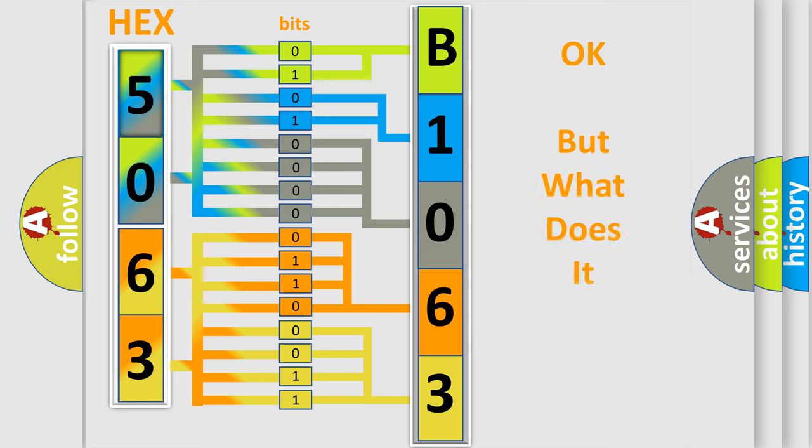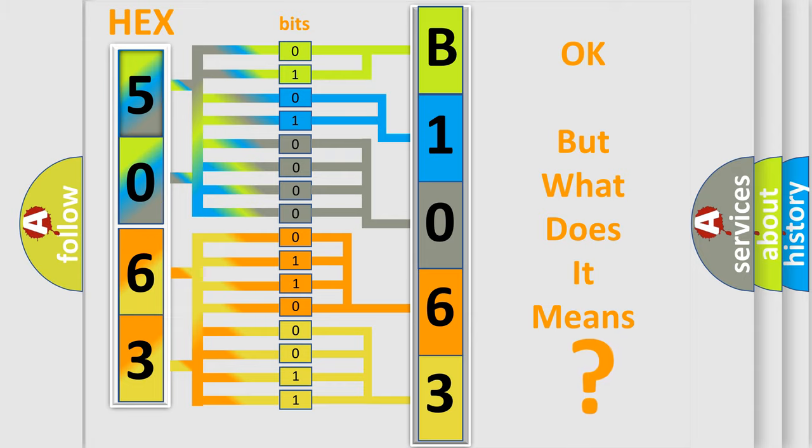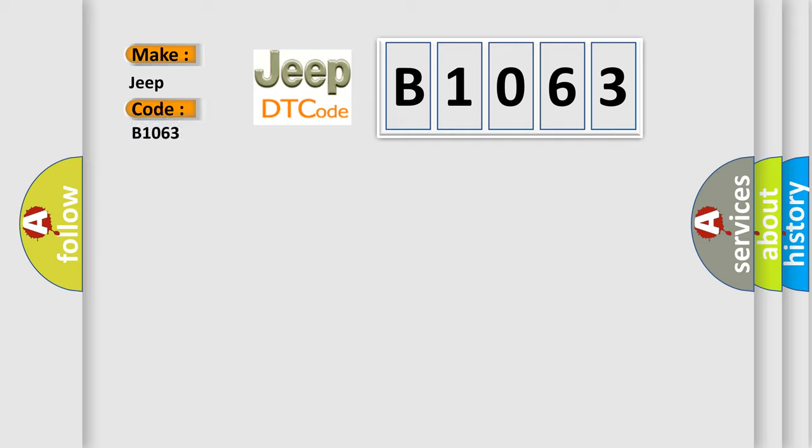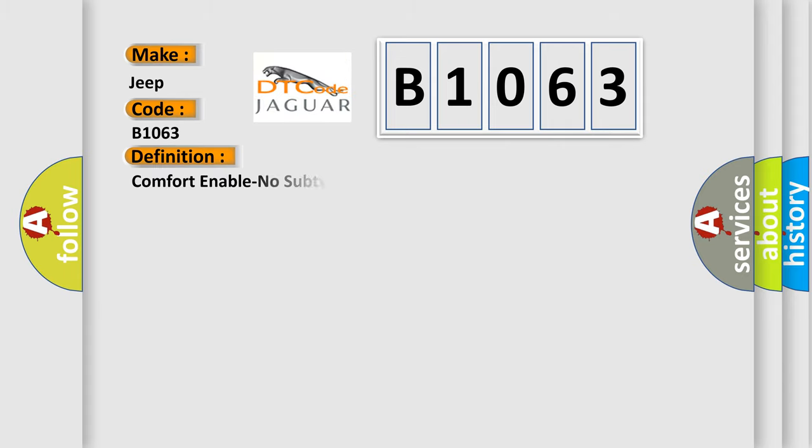We now know in what way the diagnostic tool translates the received information into a more comprehensible format. The number itself does not make sense to us if we cannot assign information about what it actually expresses. So, what does the diagnostic trouble code B1063 interpret specifically for Jeep car manufacturers? The basic definition is Comfort enable no subtype information.